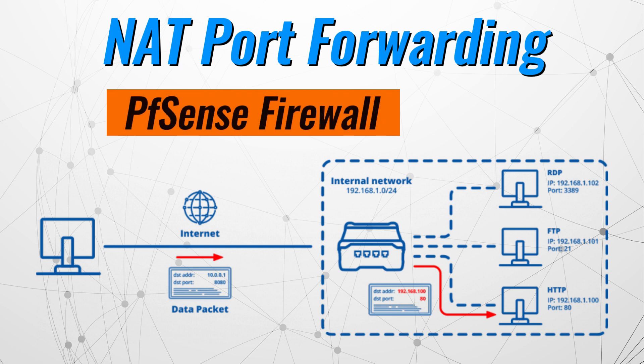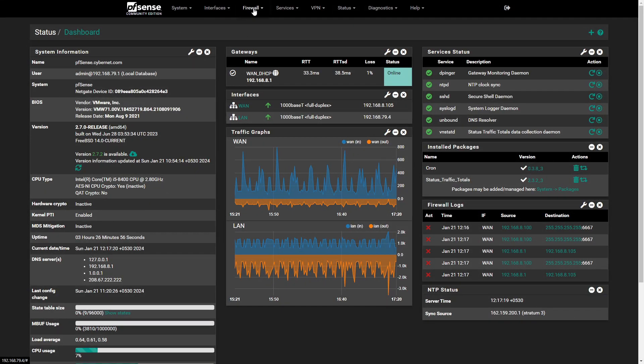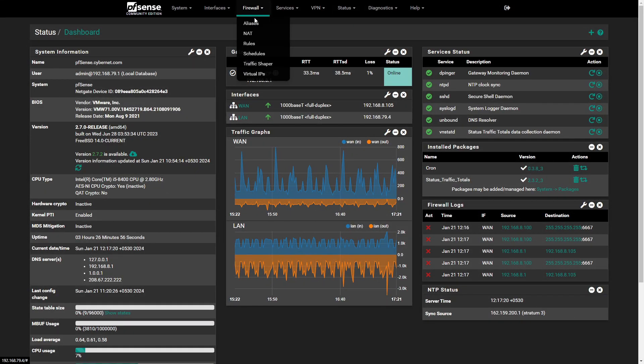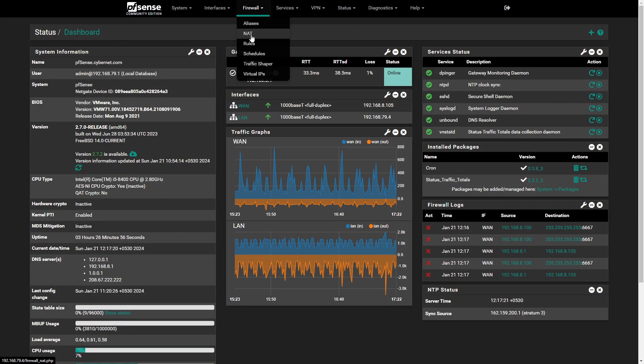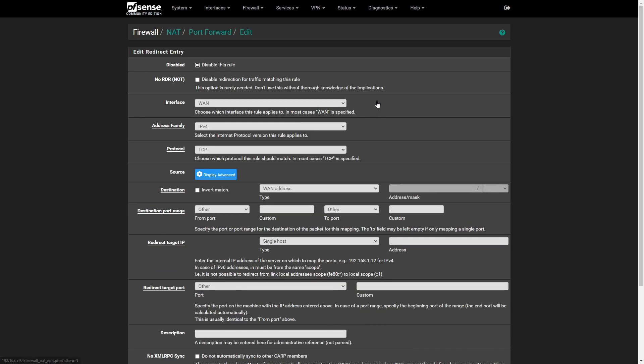First up, NAT Port Forwarding. This feature allows us to redirect incoming traffic from specific ports to internal servers. Let's dive into the PFSense interface. Login to PFSense WebGUI, navigate to Firewall, NAT Port Forward. Click on Add to create a new rule.